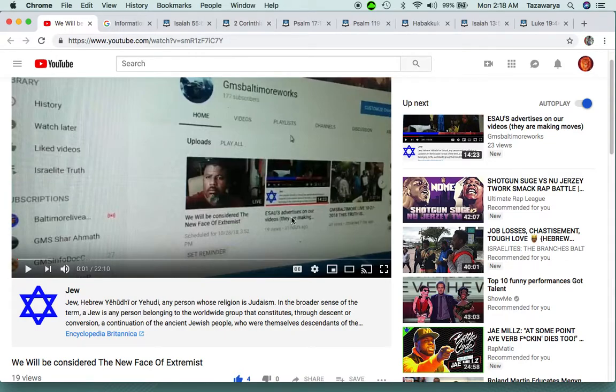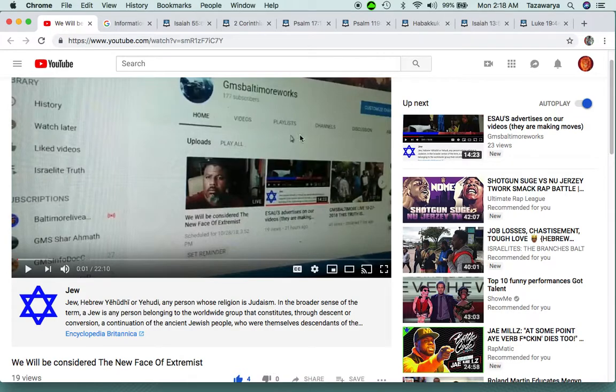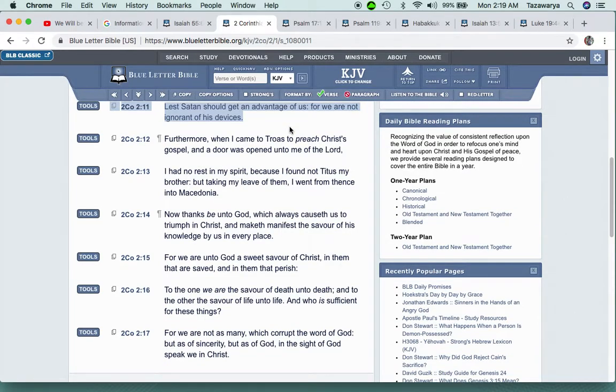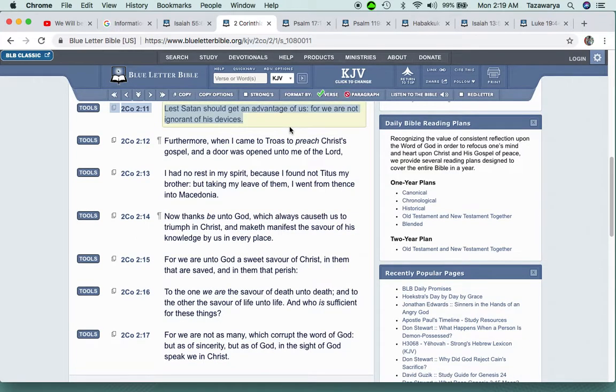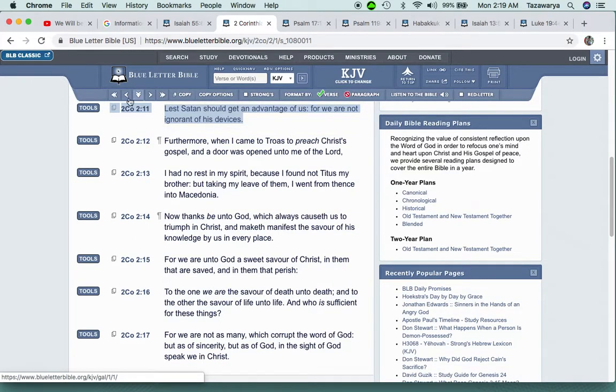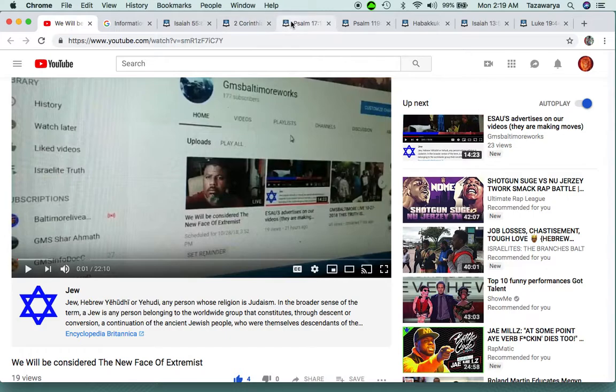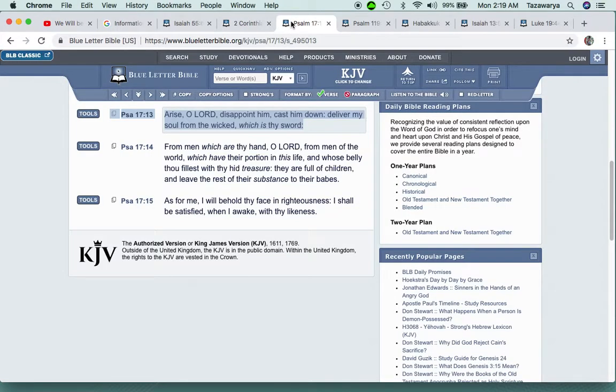2 Corinthians 2:11: Lest Satan get an advantage of us, for we are not ignorant of his devices. The so-called white man knows who we are. The FBI, these other agencies, they know who we are. Like the movie Snowden showed, the so-called white man was looking at people through the cameras, eavesdropping on people. They have cameras set up in all these cities on these streets. So we're not ignorant of Satan's devices.